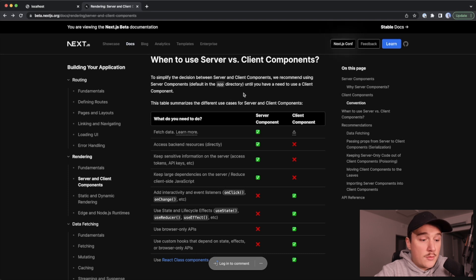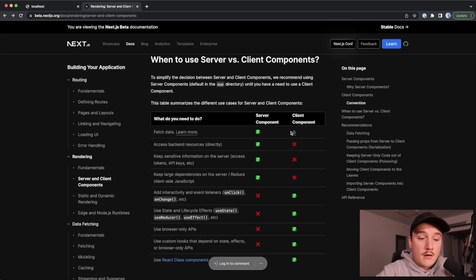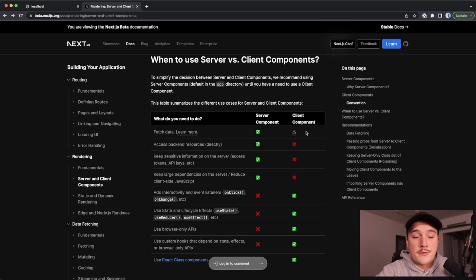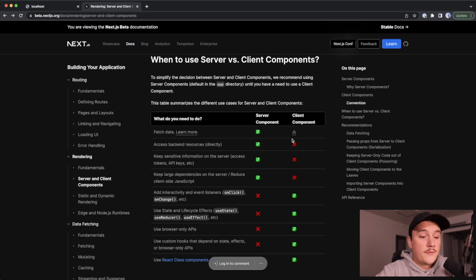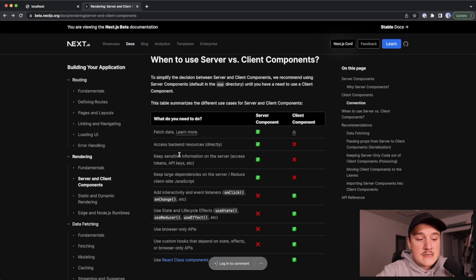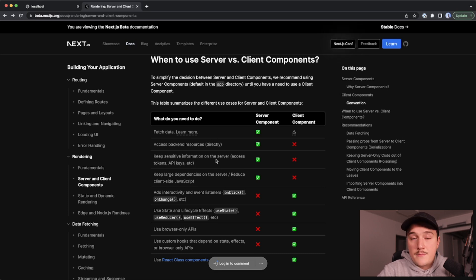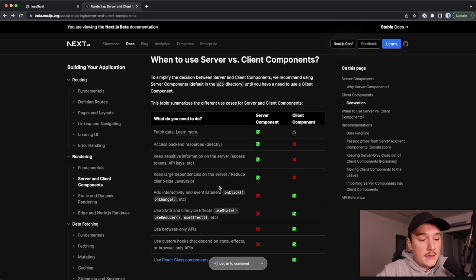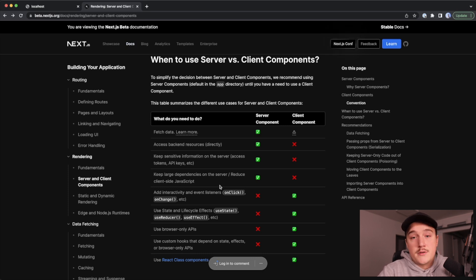With server components, whenever you are fetching data, you should use server components. There are exceptions - you can also fetch data with client components if you really need to, but it's recommended to fetch the data in the server component. Then of course, if we access some backend resources or if we have some sensitive information, for example tokens or API keys, those should be kept in server components. And it's recommended to keep large dependencies on the server, which reduce the client side JavaScript.